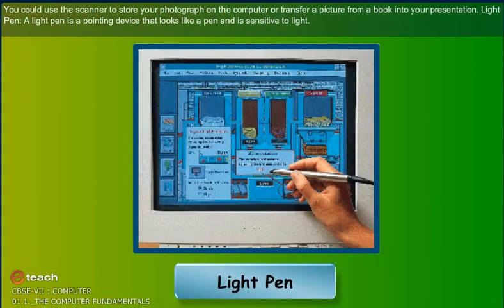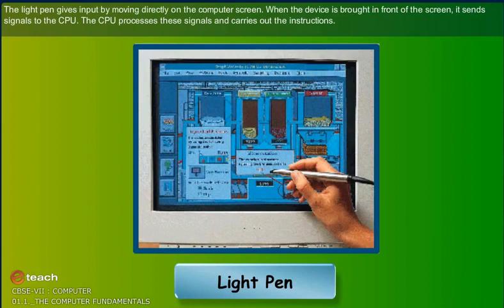Light Pen: A light pen is a pointing device that looks like a pen and is sensitive to light. The light pen gives input by moving directly on the computer screen. When the device is brought in front of the screen, it sends signals to the CPU. The CPU processes these signals and carries out the instructions.